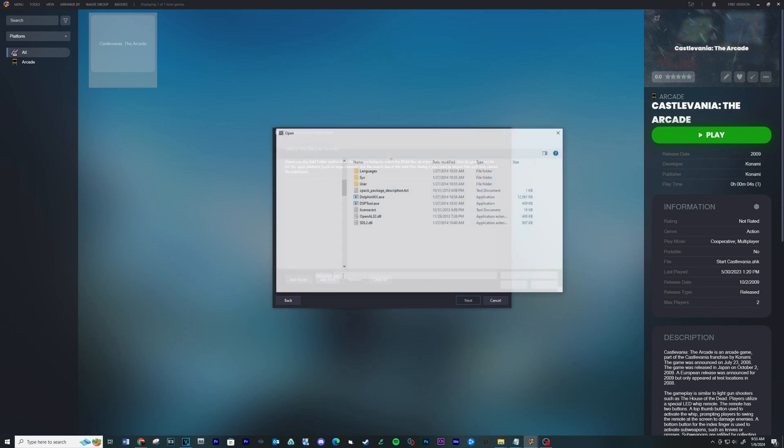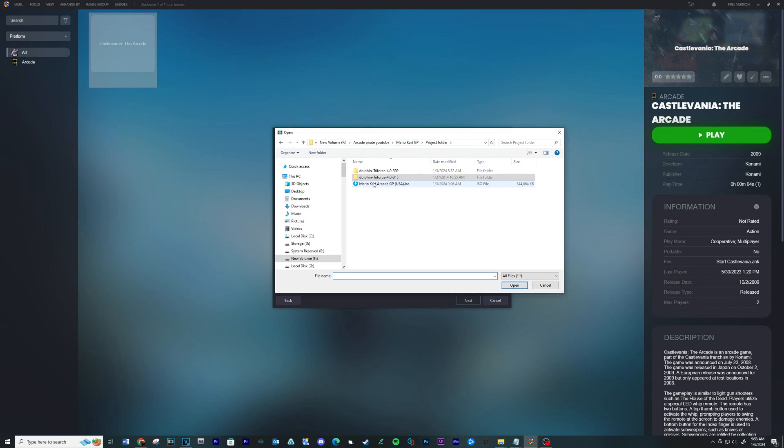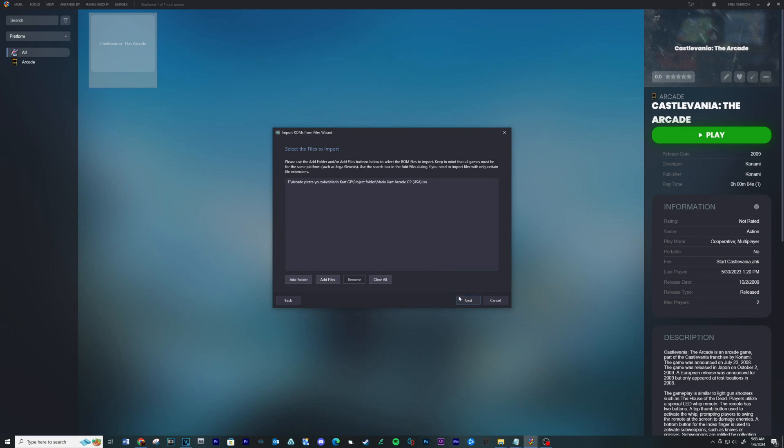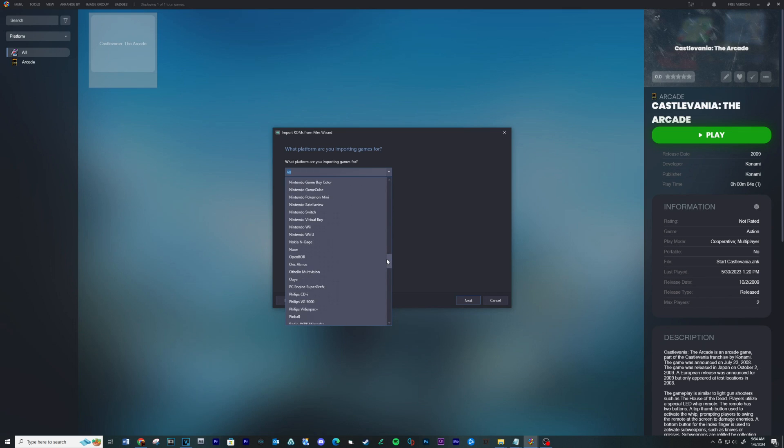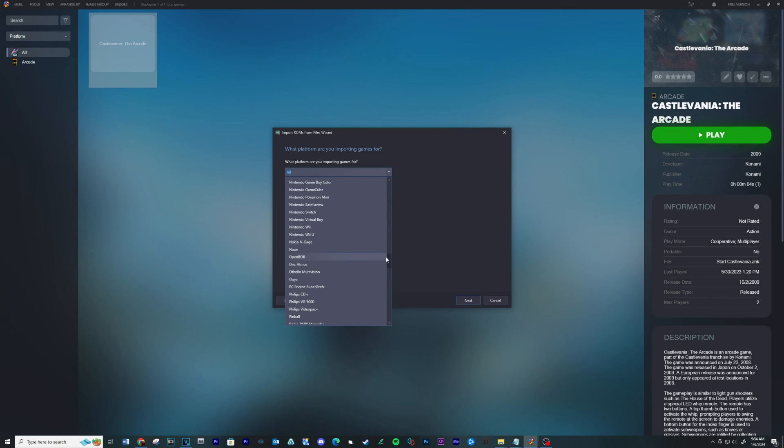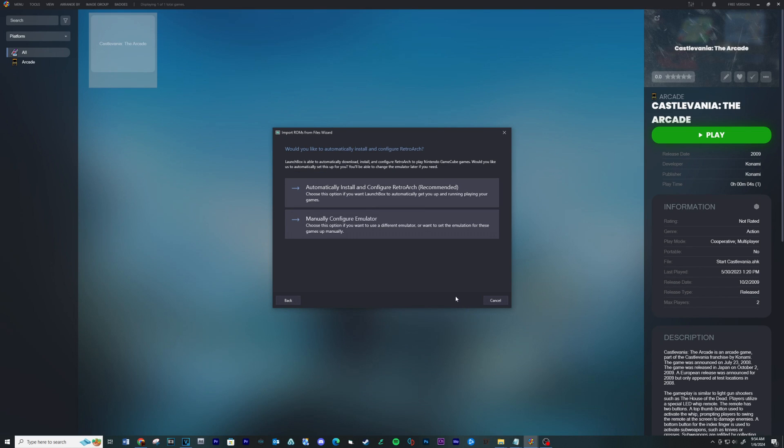Add Files, Navigate to your ROM folder, click on the ROM and then select Open, next. Under Platform, click the drop down and select Nintendo GameCube, next.